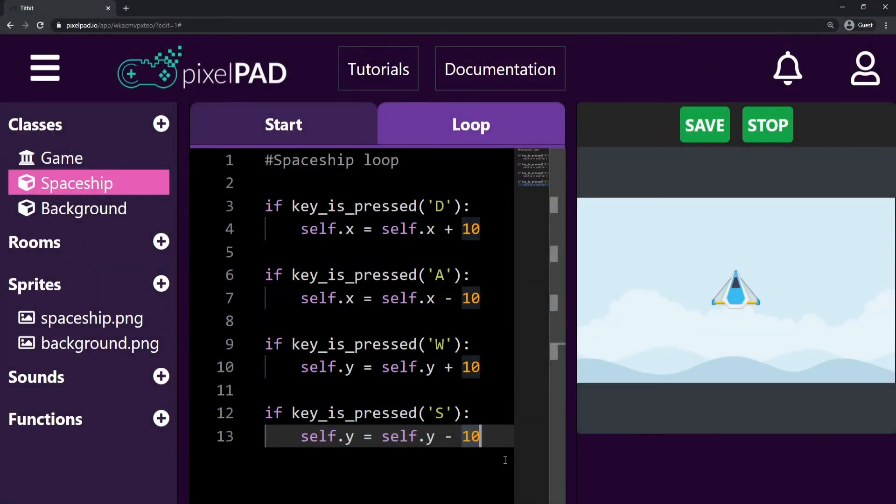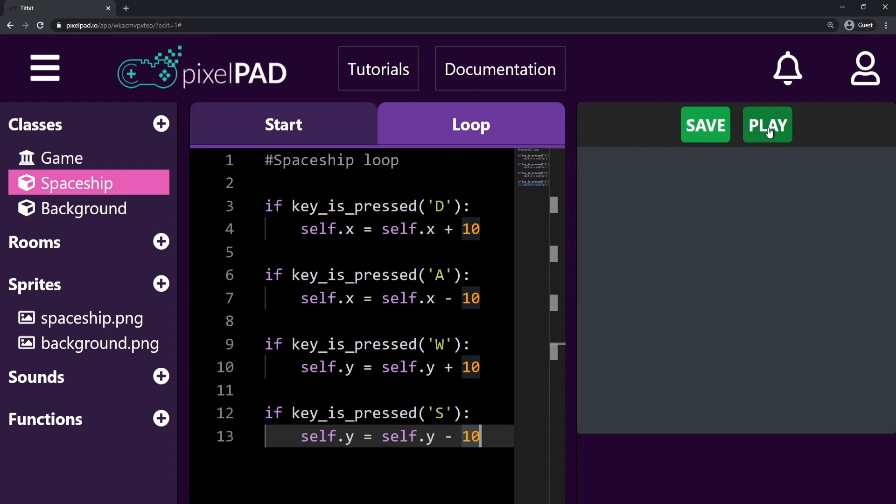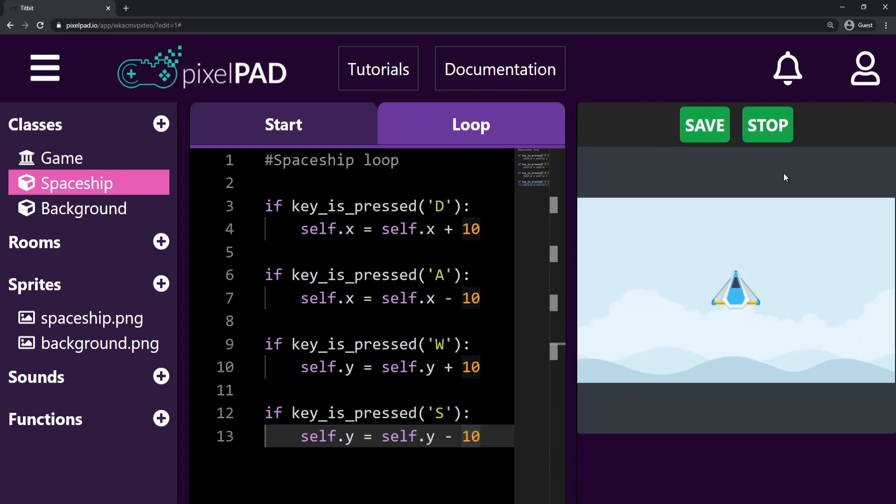We can now add other if statements to also check for the keys W, S, and A. Now I can move my spaceship on the four directions.